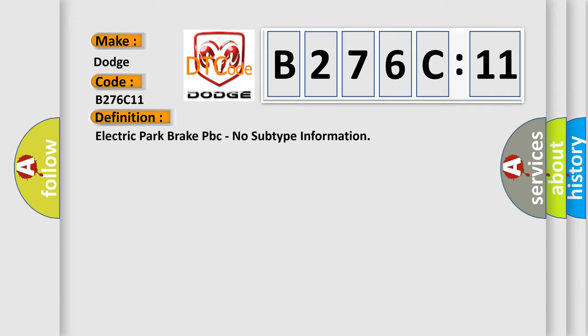The basic definition is Electric Park Brake PBC, no subtype information.